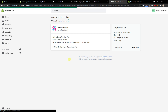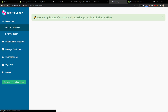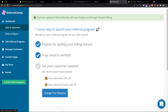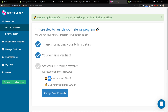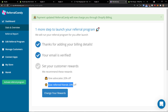If you want, you can easily skip this part. And here we go. Thanks for adding your billing details, your email is verified, and now set up your custom rewards. You can give advocates whatever you want and then give referred friends 20% off. So I can simply click here to change your rewards.